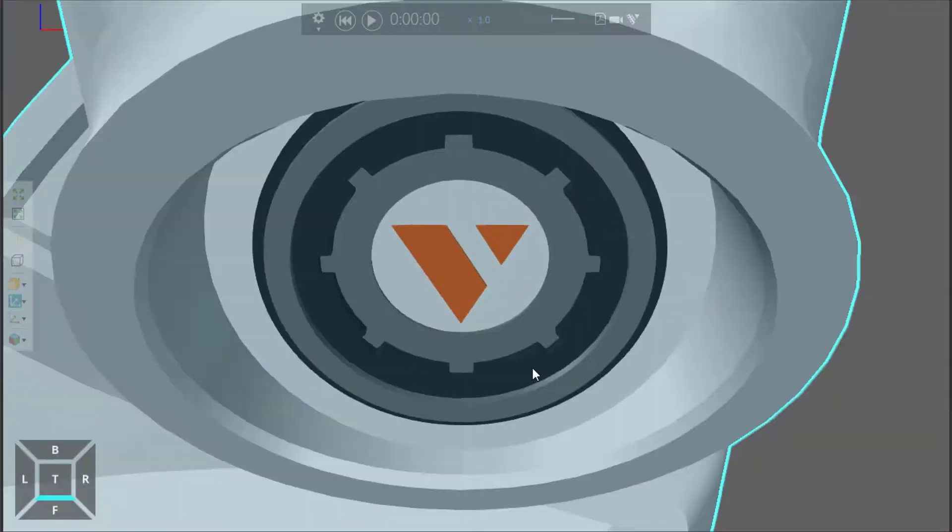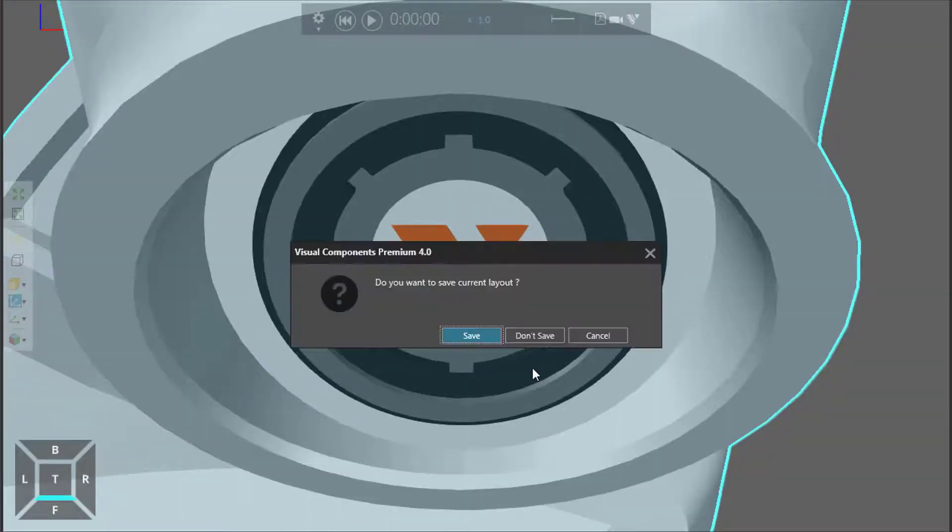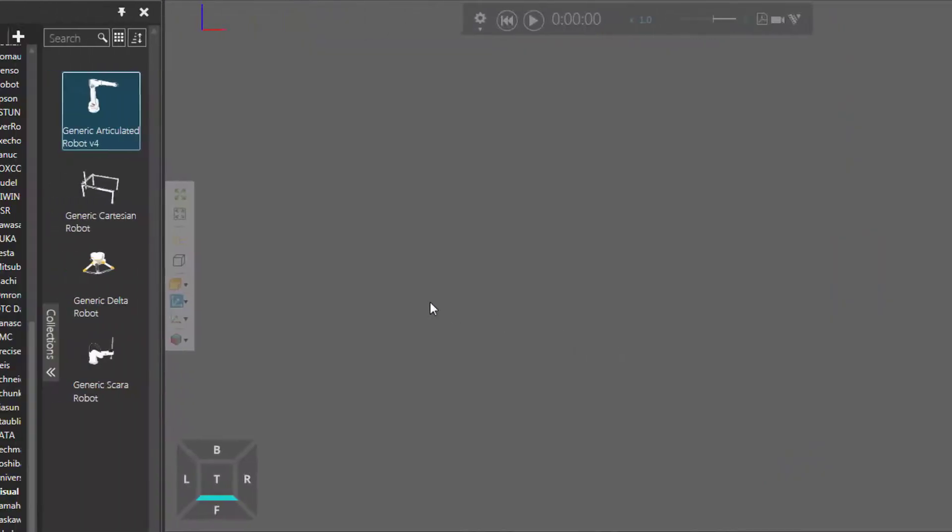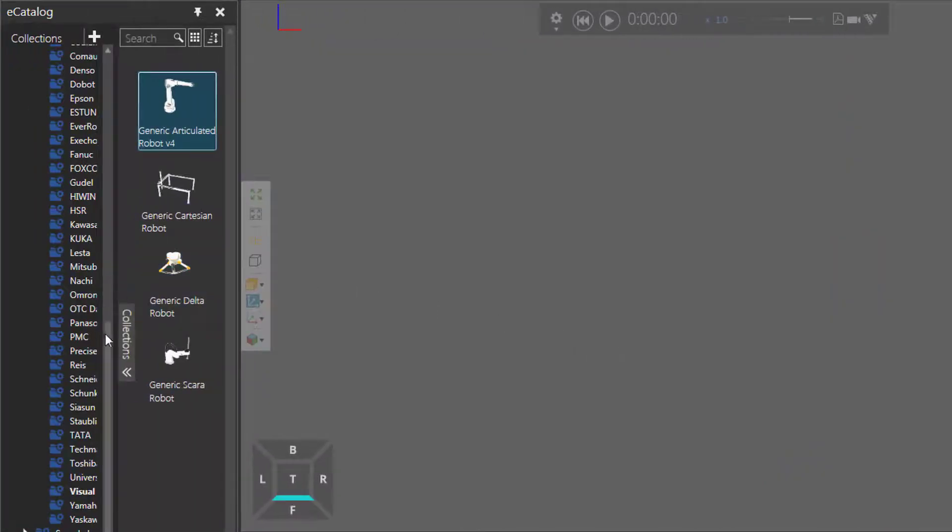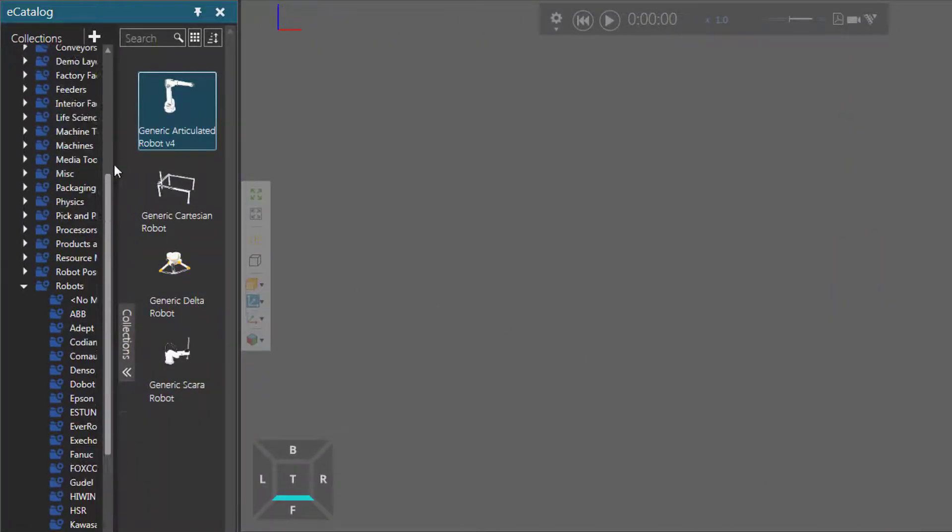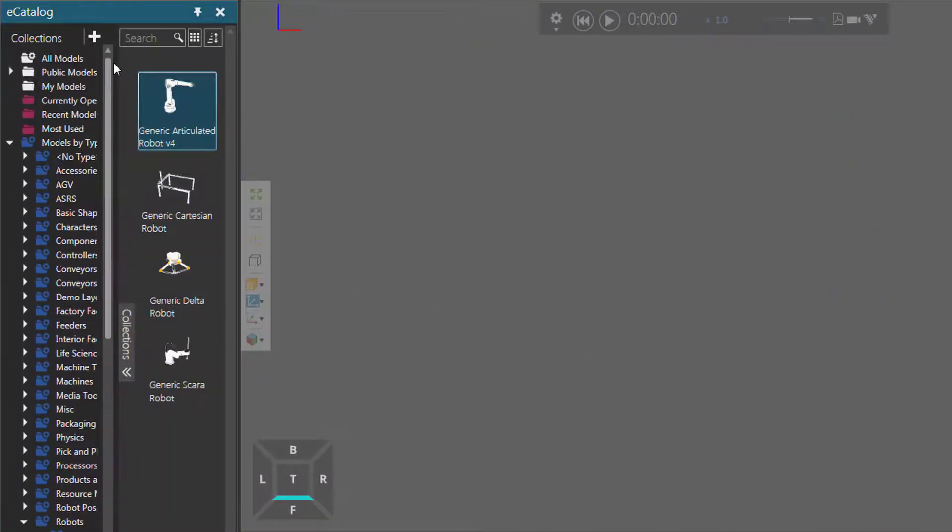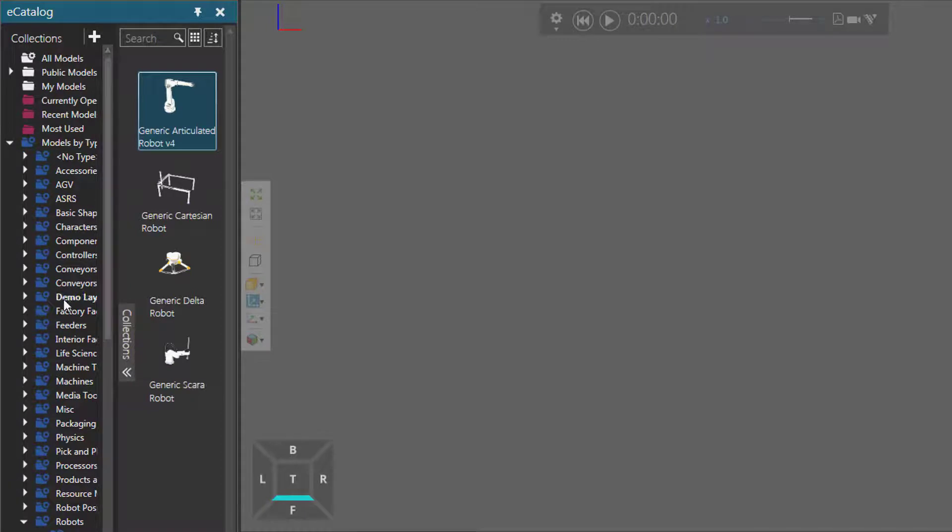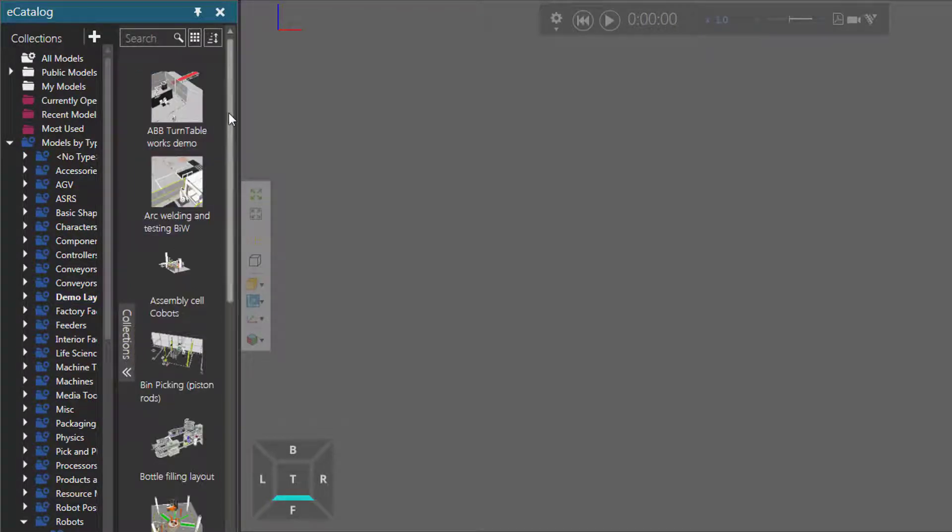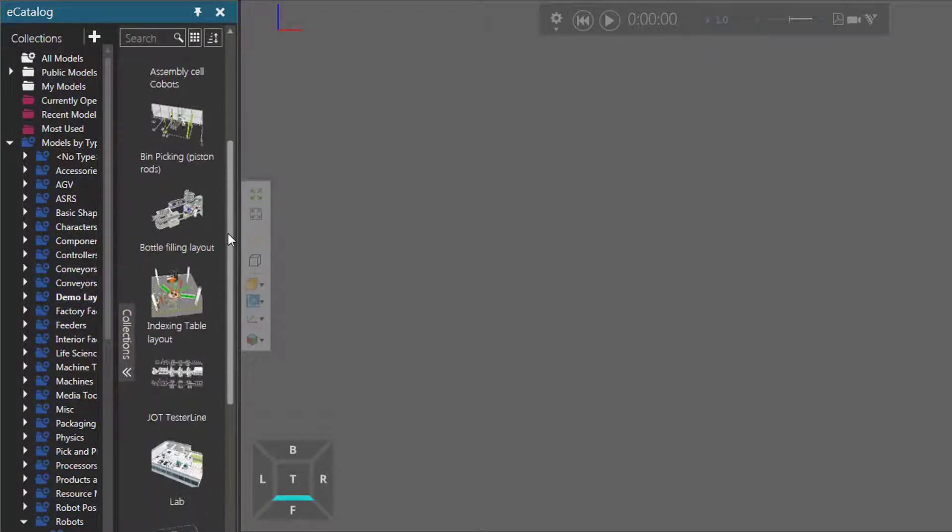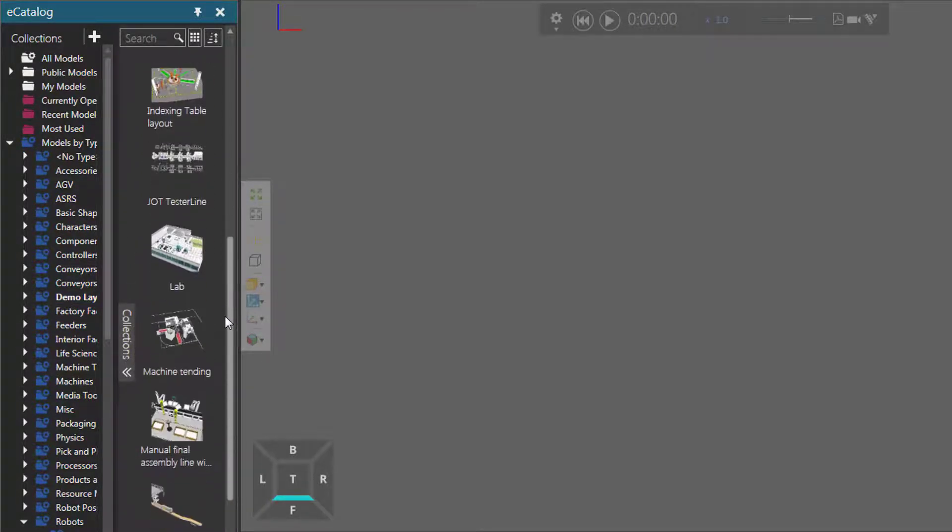And a good example of this, actually, let me clear the 3D world by pressing the Control plus N key. Now, go back to my e-catalog panel, and under Models by Type, I'll click Demo Layouts. And let's load the lab layout, which you can see here.